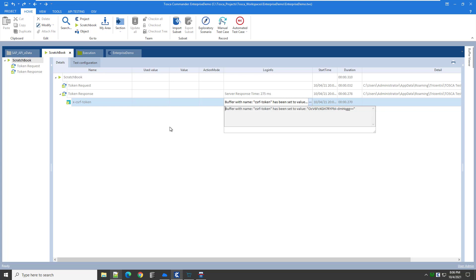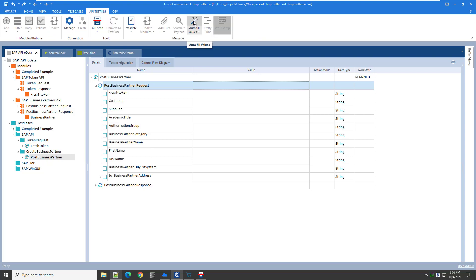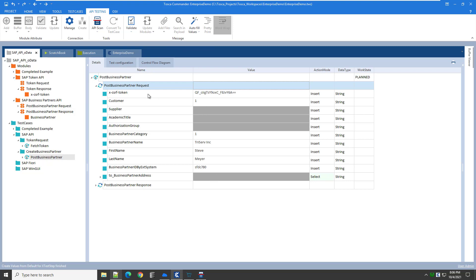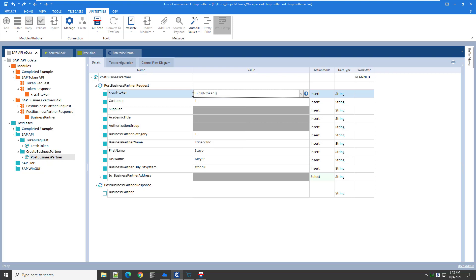Now let's take a look at the POST business partner test case. The attributes have been added to the test step — there are two test steps, one for the request and one for the response. Since we added those values from the module, they now also appear at the test step level. I want to populate this with data, and I have two options. I can select the auto fill values button, which populates all attributes with values from the module when we imported it. However, because the token value is out of sync or invalid, I will need to change this value to the buffer value. Let me type in the buffer syntax — when I click enter, it will resolve itself.